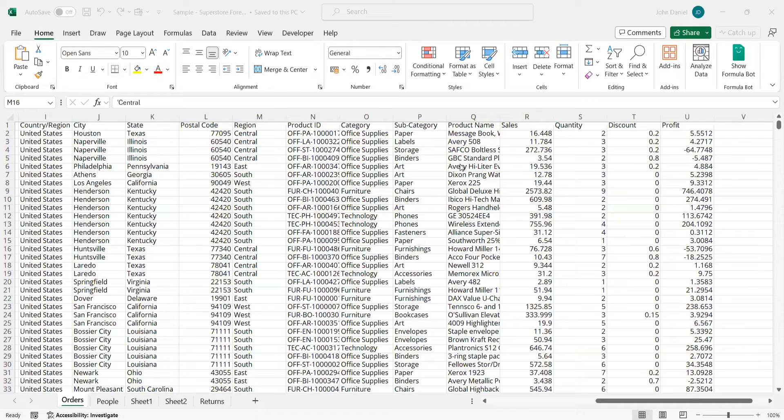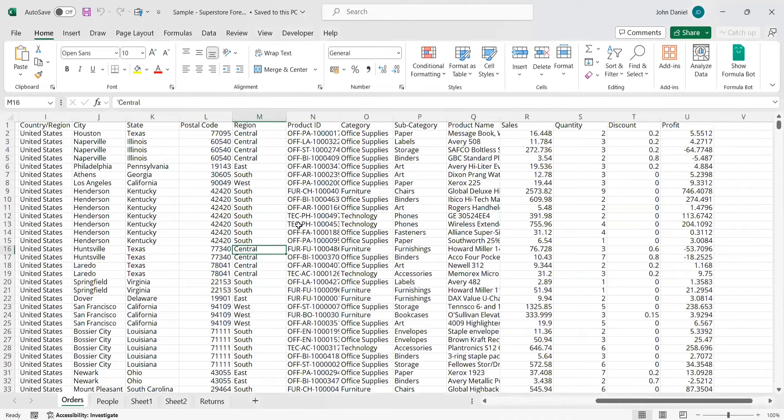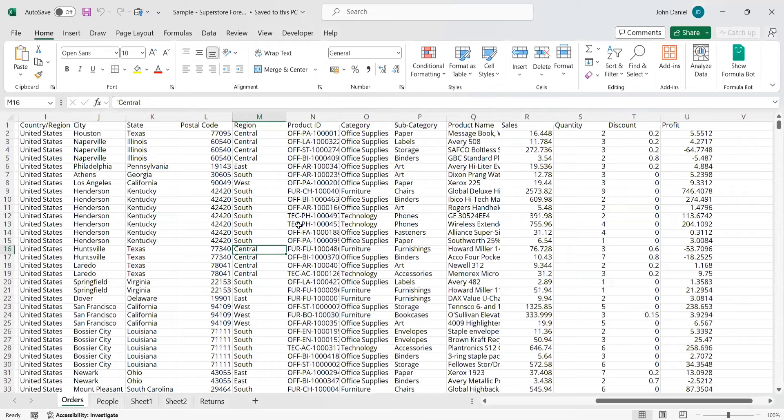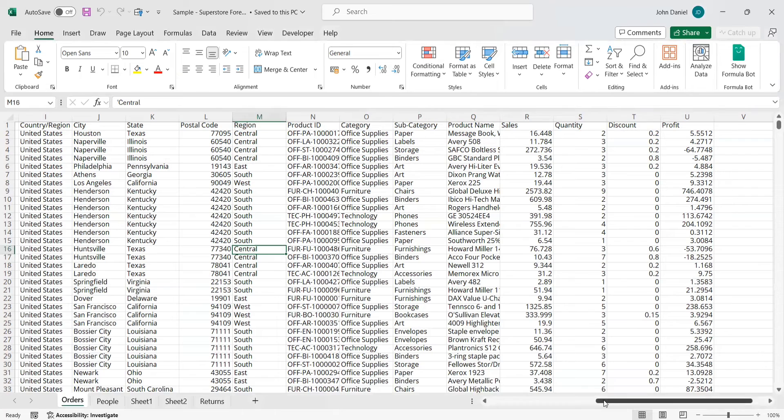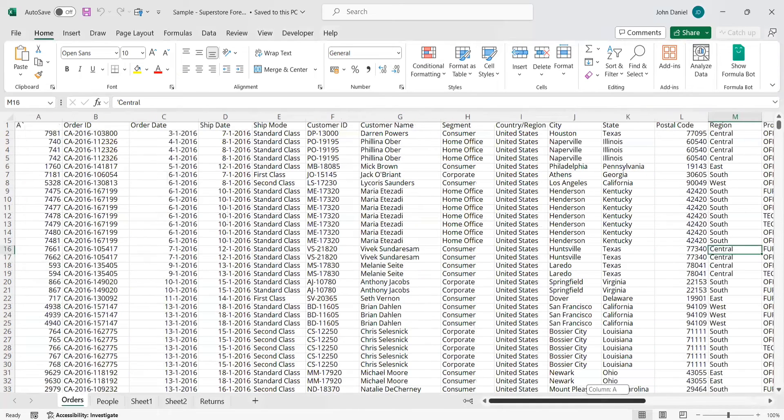So this will be the Excel sheet that we will be seeing today. And we are asking the ChatGPT to recommend the chart. What are the charts that are best suited for the columns that we are selecting? And I'll be using the orders tab. And this Excel sheet is available in Kaggle. You can download it.